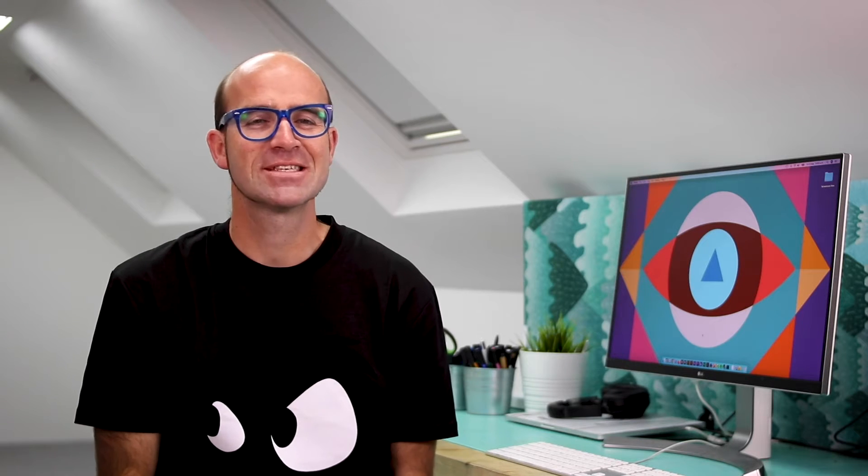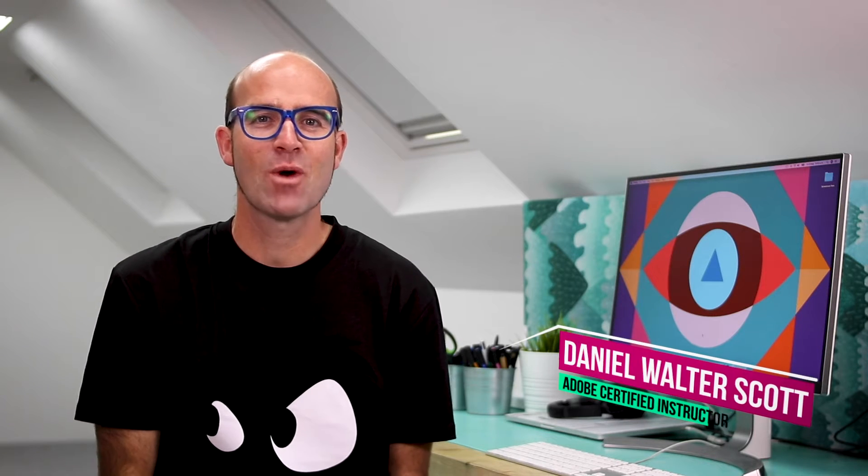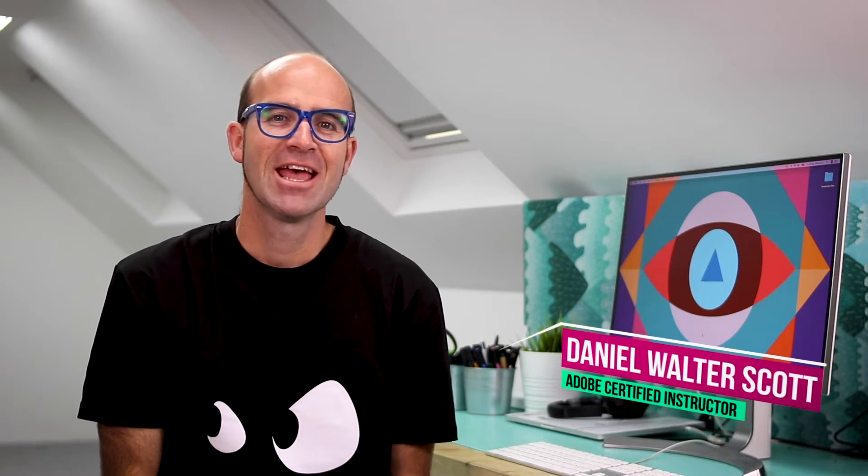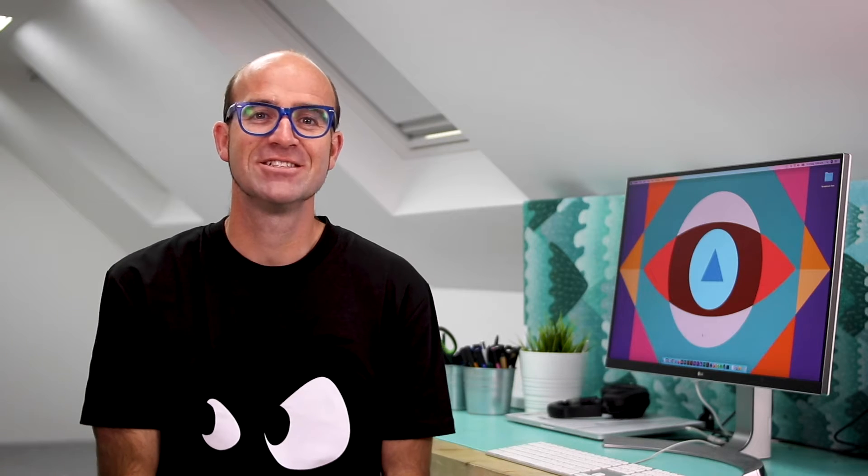Hi everyone, my name is Daniel Walter Scott and welcome to the next design challenge. In this challenge, we are going to be redesigning a website. This is going to be a UX, or User Experience Design Challenge.